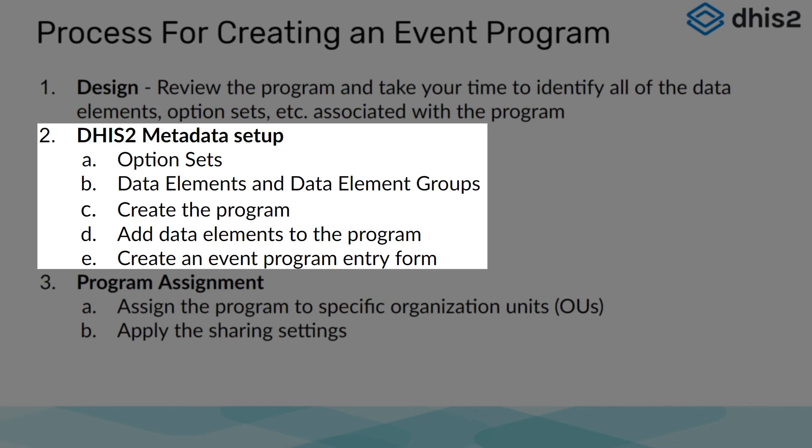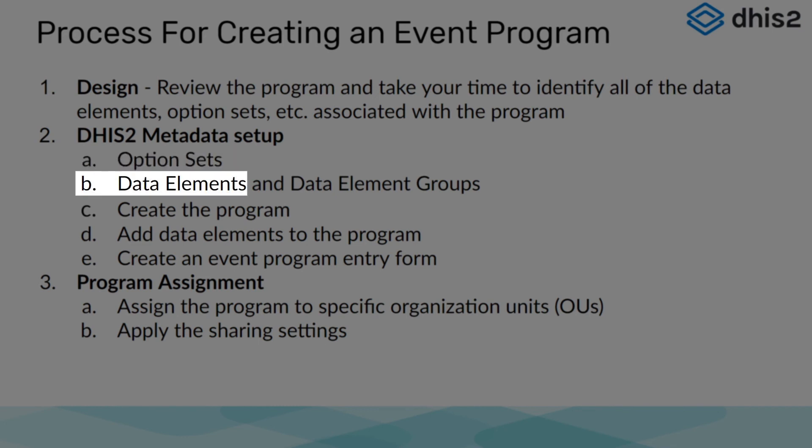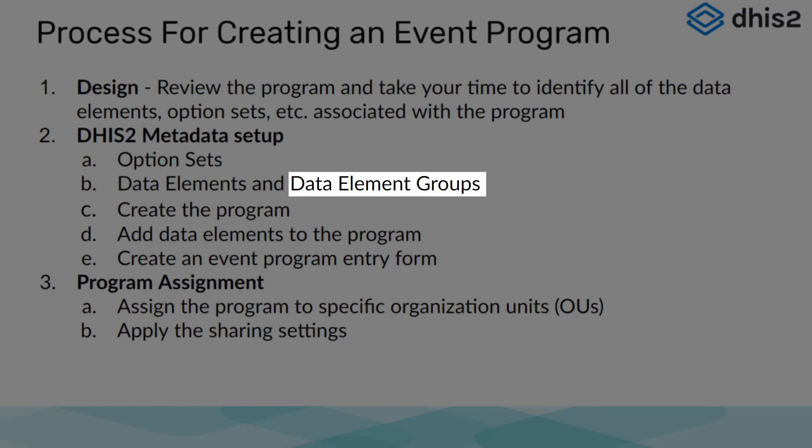After we completed the review of our design, we went to create our metadata inside of DHIS2. We started by creating options and option sets through the maintenance app. After we had created these items, we created our tracker type data elements. We then took the data elements we created and placed them into a data element group.